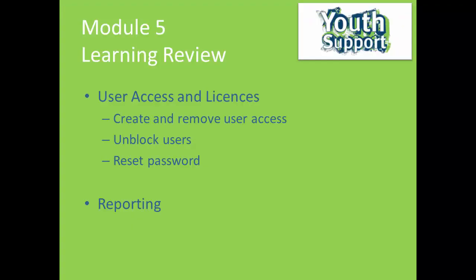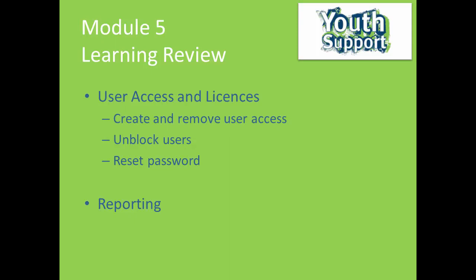That completes this module. Let's review what we have covered. We have learned the importance of managing our license allocation when considering user access. We have learned how to create and remove users. We have learned how to unblock users and reset their passwords. And finally, we have touched on the key aspects of creating reports for our service outlet.